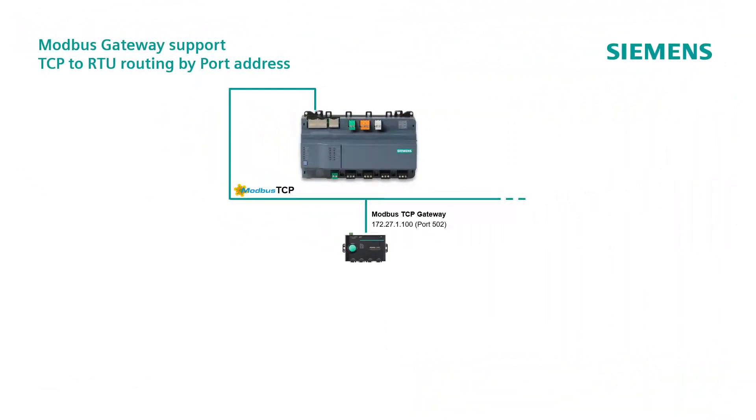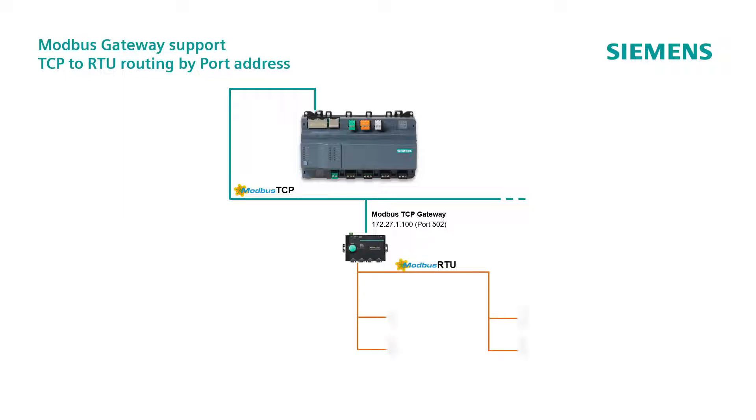Let's have a look now on how to configure a Modbus network with a TCP to RTU routing by port. Considering as example, a Modbus TCP gateway, configured with IP address 172.27.1.100, using the port 502, and additional data points are connected to the gateway itself.